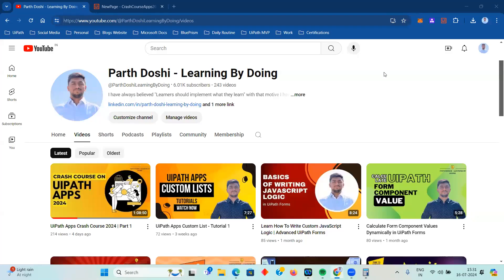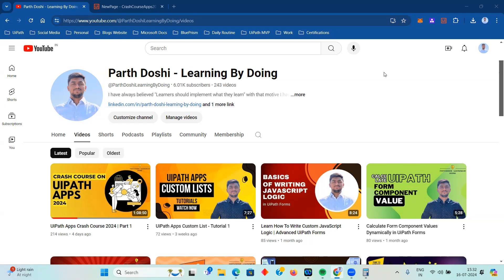Hello and welcome back to my YouTube channel, Par Doshi - Learning by Doing. Today this is going to be the second part of the UiPath Apps crash course. In this video we will cover many different topics as we covered in the previous video. I highly recommend that if you have not watched Part 1, you should watch it because there we covered the main basics and three important integrations. I'm doing a quick recap here.